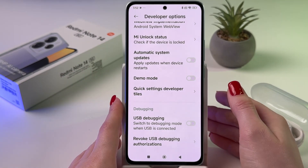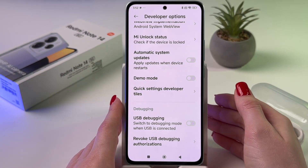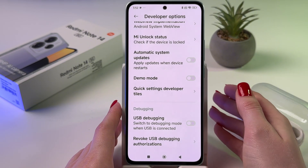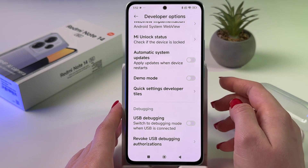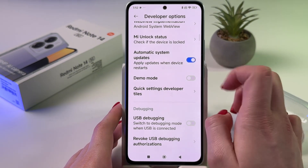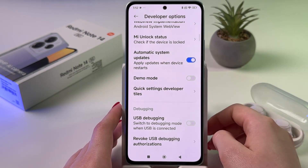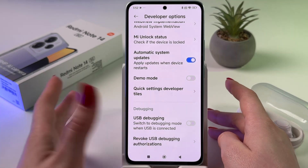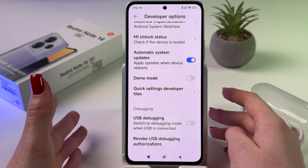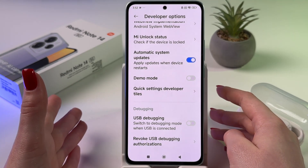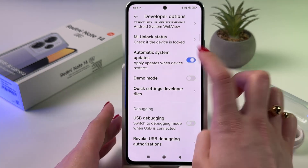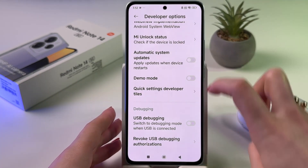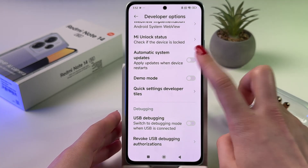So, if you would like your phone to apply updates when the phone restarts, enable it by tapping on the switcher. If you want to disable automatic system updates, then tap here so it will become grey like the others.